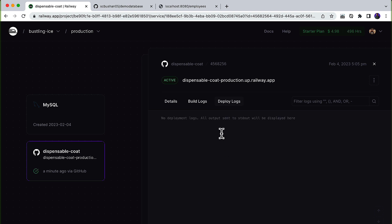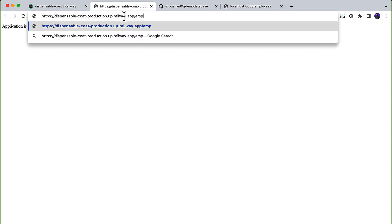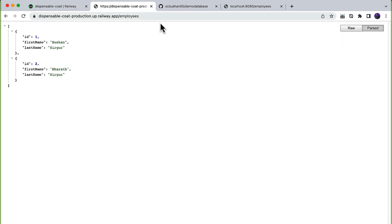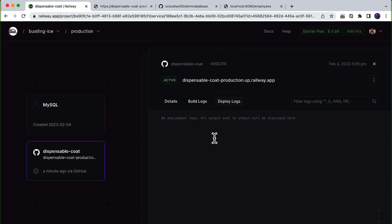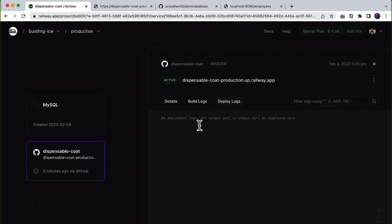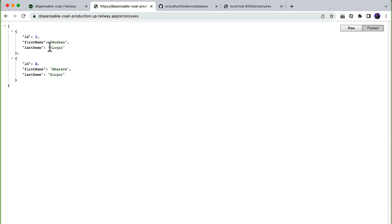Now if you go to the deploy logs you will see those in just a moment. You can also go to the generated URL, navigate to /employees, and you will see the two records — Bhushan and Barat. The deployment logs are still loading, but if you look at the URL we are able to see the records successfully.